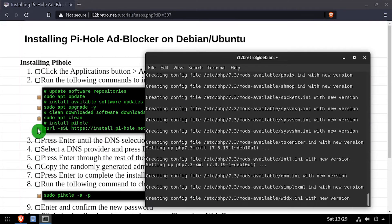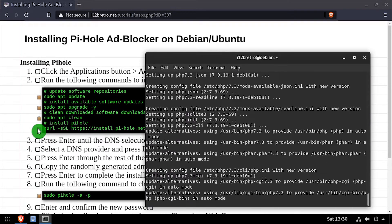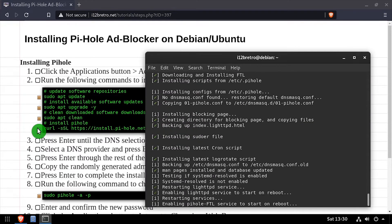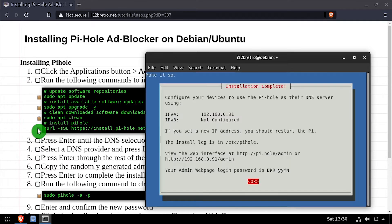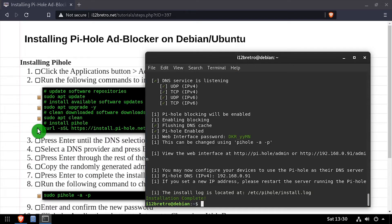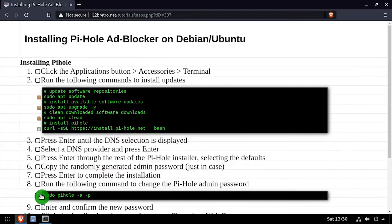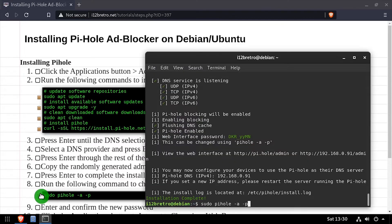For such a powerful application, Pi-hole installs really quickly. Once the installation completes, note the URL to reach the web admin interface. Finally, we'll use the Pi-hole command line utility to set the admin password.